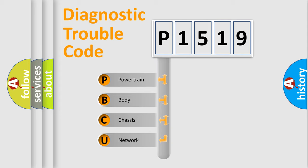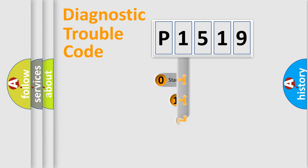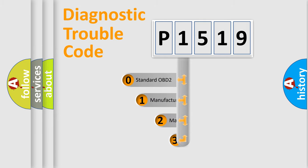We divide the electric system of automobile into four basic units: powertrain, body, chassis, and network. This distribution is defined in the first character code.